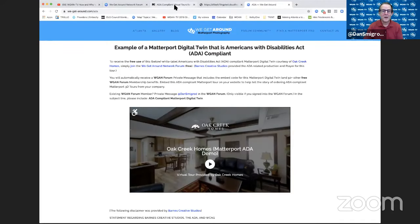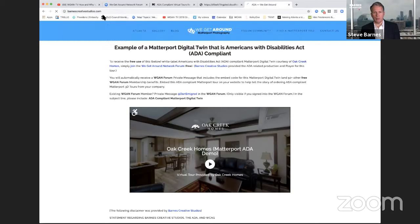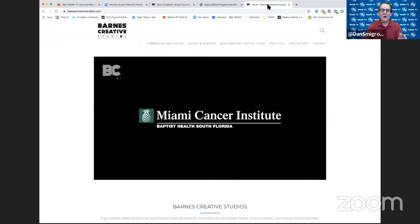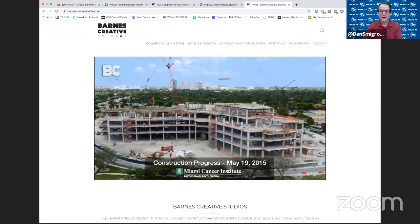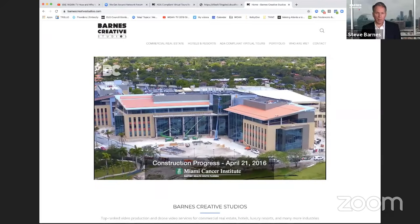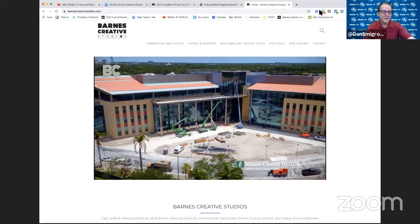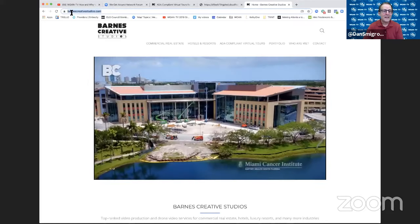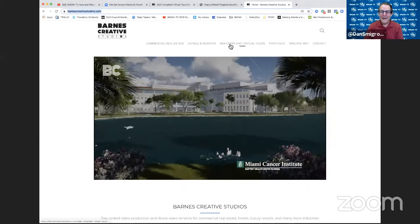I should also note it is white labeled in a sense that the Oak Creek logo could be your logo — that's just Oak Creek because it's their tour. When it eventually gets produced for you, it's going to have whatever client or company wants to be on that tour. Whoever's logo you want there is whose will be there. It's delivered as a white label solution with no reference to Barnes Creative Studios. If you want to follow up with Steve, it's barnescreativestudios.com. For the ADA compliant virtual tours page, it's we-get-around.com/ADA.